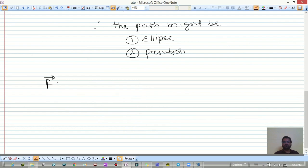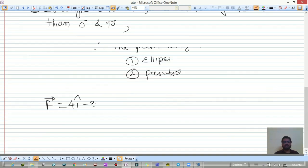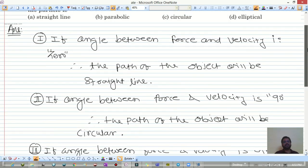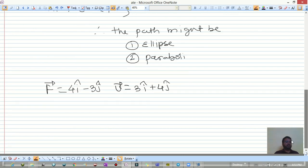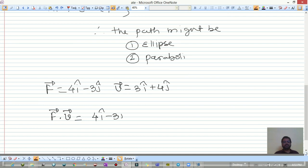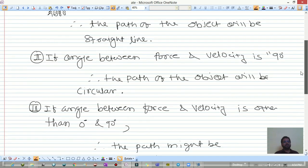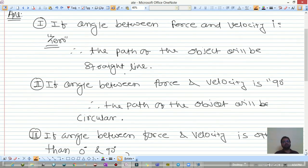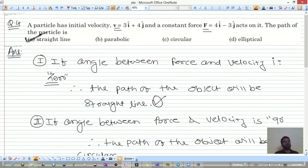Force vector F = 4î − 3ĵ and velocity vector v = 3î + 4ĵ. The dot product F·v = (4)(3) + (−3)(4) = 12 − 12 = 0, which indicates the angle between force and velocity is 90°. Therefore the path of the object is a straight line — option A is correct.